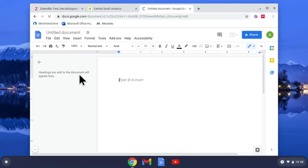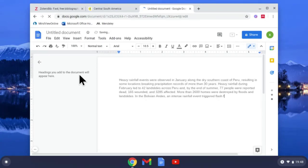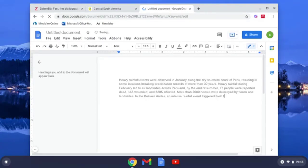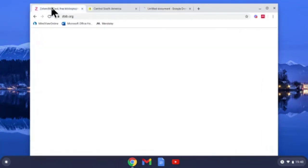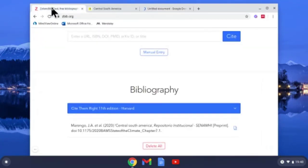Now I'm ready to cite it, so remember I've got my sources in Zotero Bib.